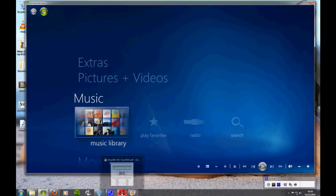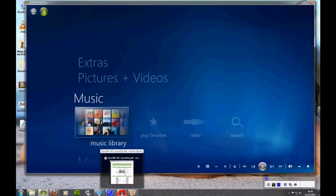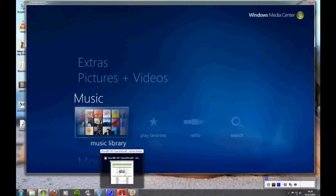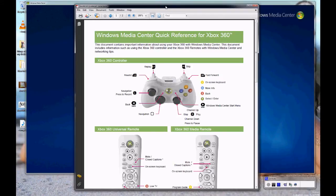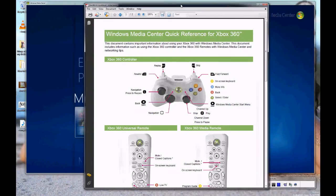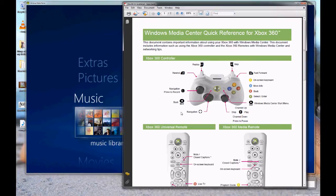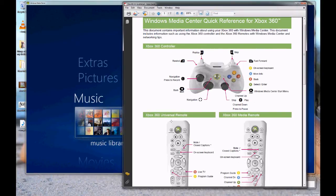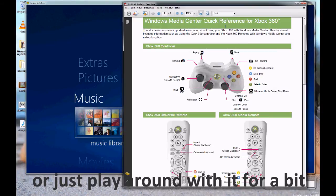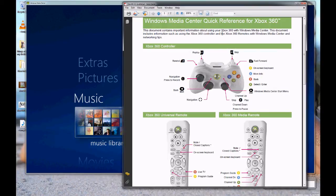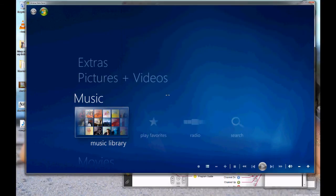If you need to know what buttons to press, you can find this. And it just shows you which buttons do what. Windows Media Center quick reference for Xbox 360. If you just do a quick Google search, you'll be able to find it.